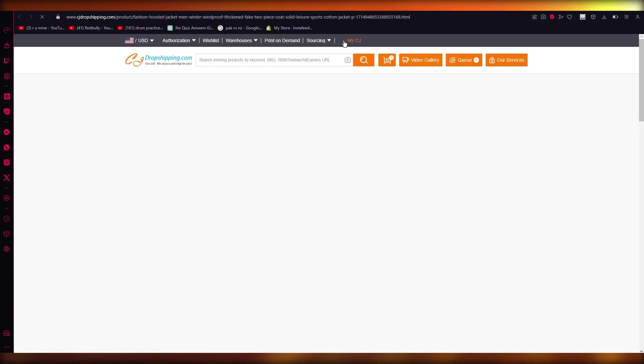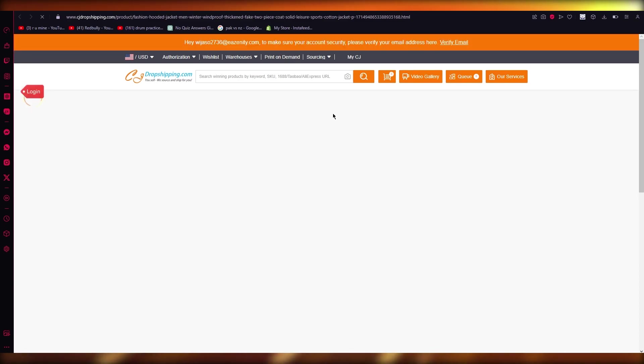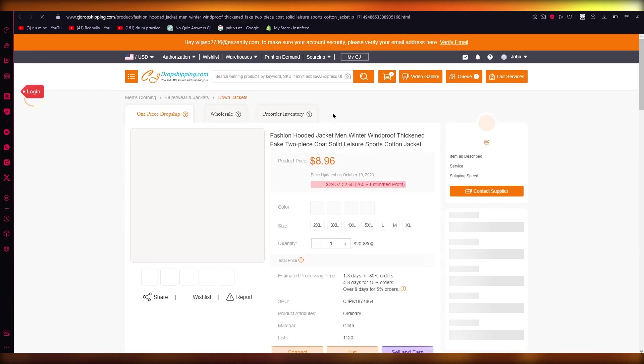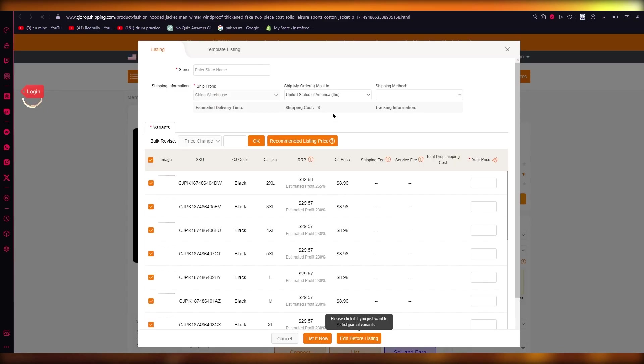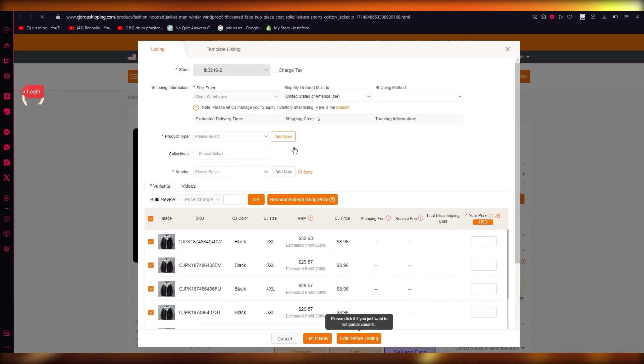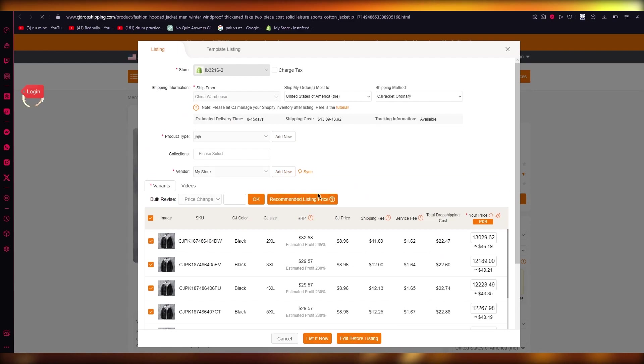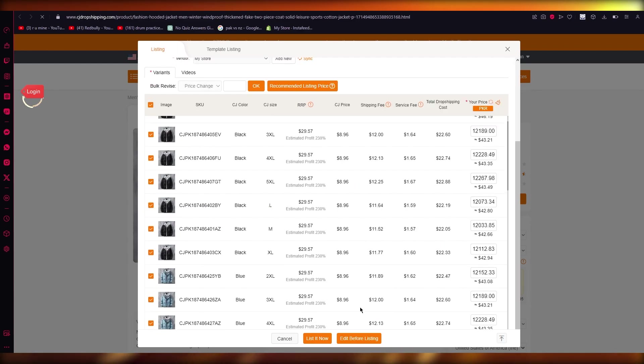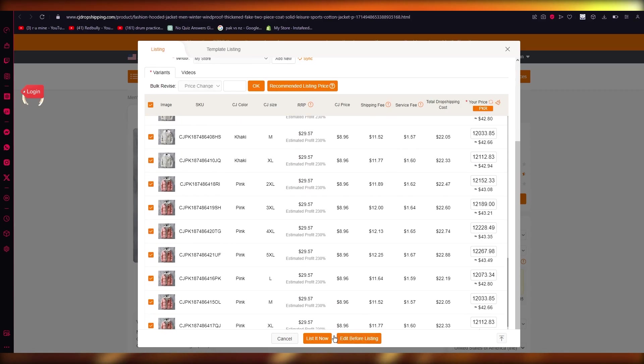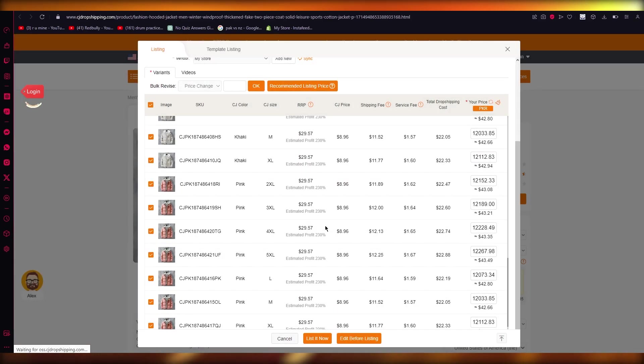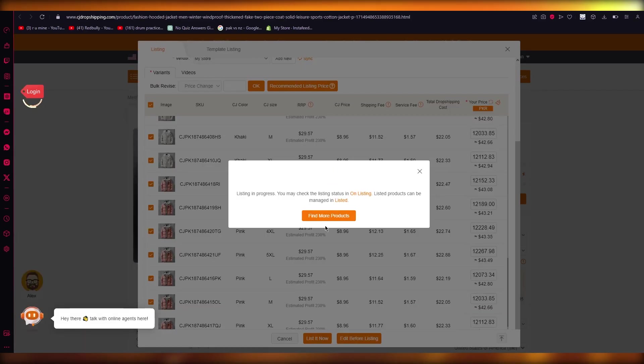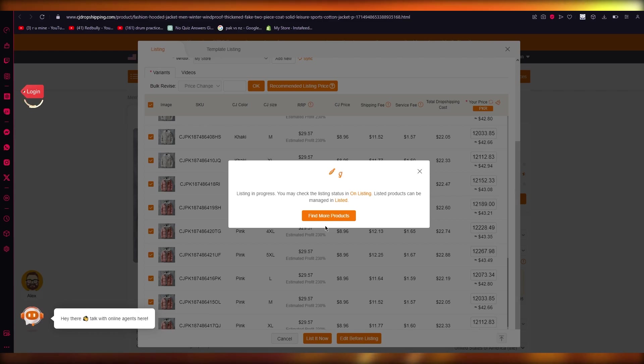And once you click on list, it's going to open up this new tab over here to list the actual product to your store. Because list basically means converting it to your store. You're going to choose the recommended list pricings, choose the product. If you want to add it to some collection or vendor, do that. And click on list it now. And that will basically start listing it to your Shopify page.